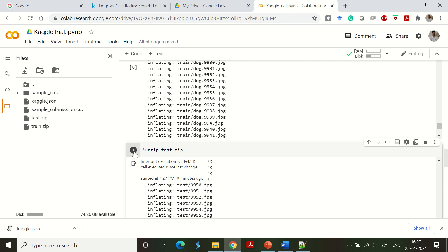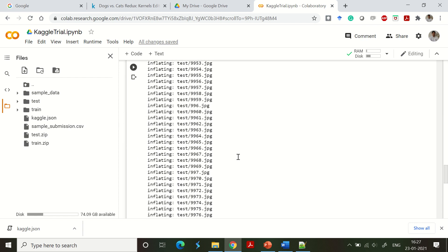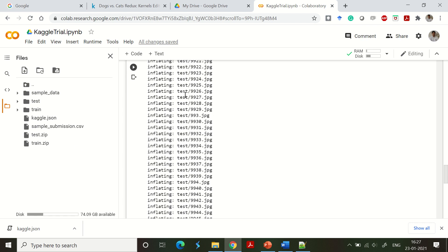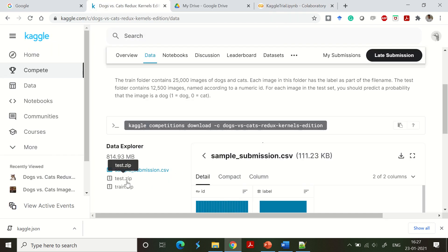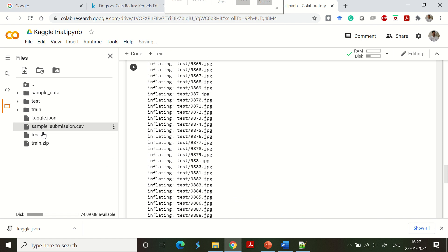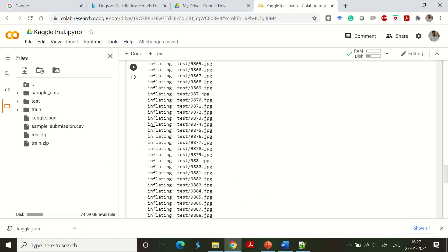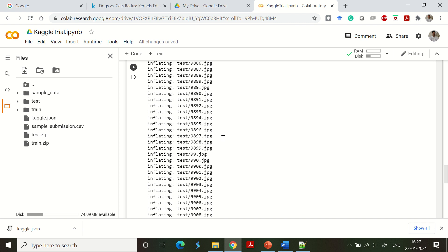That's it — you have unzipped the datasets from Kaggle and accessed them through Colab. To verify, check the file names: test.zip and train.zip on Kaggle match test.zip and train.zip here in Colab. You have successfully imported the dataset from Kaggle into your Colab and can start using it. If you have any questions, please leave them in the comment section. If you like the content, give a thumbs up and subscribe — thank you.